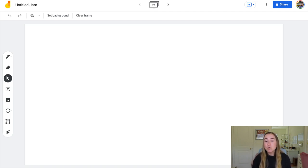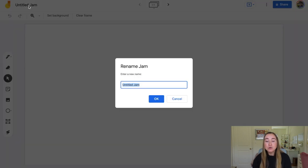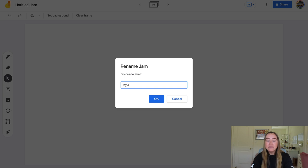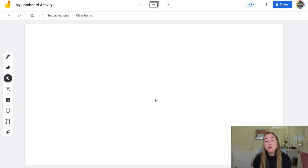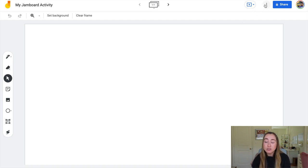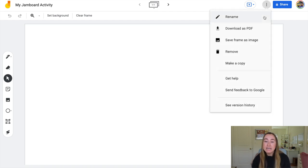The first thing we'll want to do is give our file a new name. To rename your file, you can click on untitled Jam in the top left-hand corner and begin typing to rename it. So let's say I want to title mine 'my Jamboard activity.' Then I can press OK and this will rename the file. There's another way to rename your file — you can click on the three dots in the top right-hand corner, and you'll see the first option says rename.